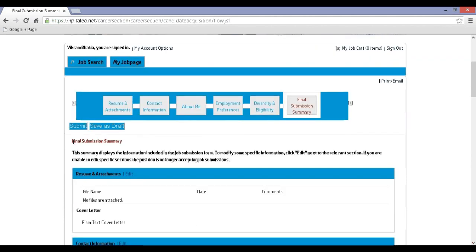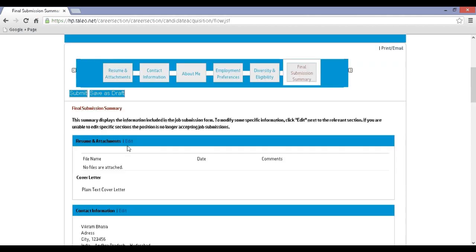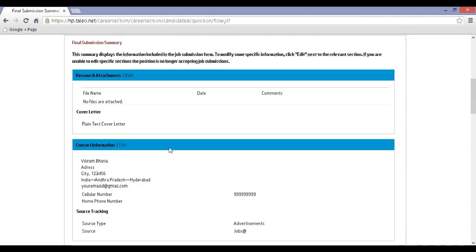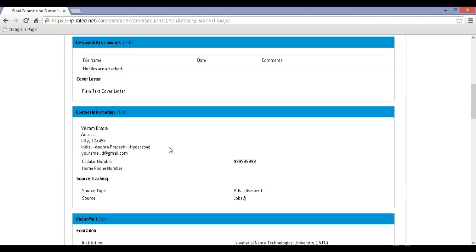Step 19: Now you will be redirected to the Final Submission Summary where you can review your filled-in application details before you click on Submit.